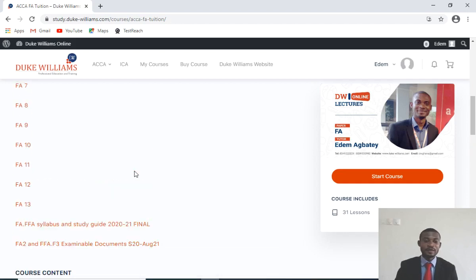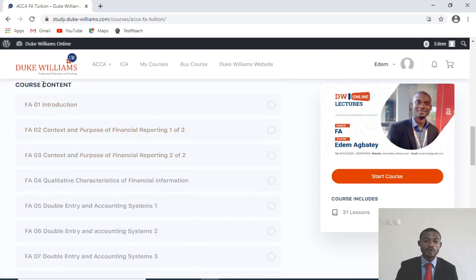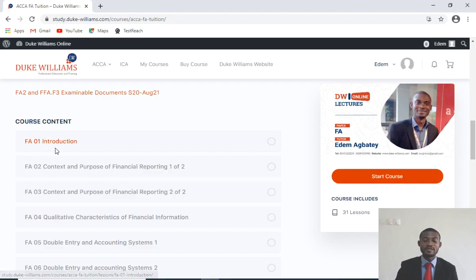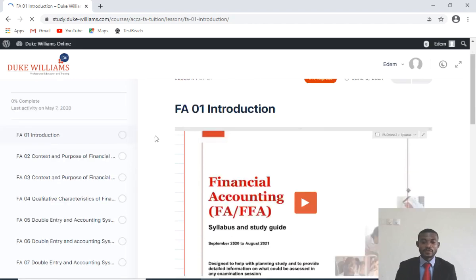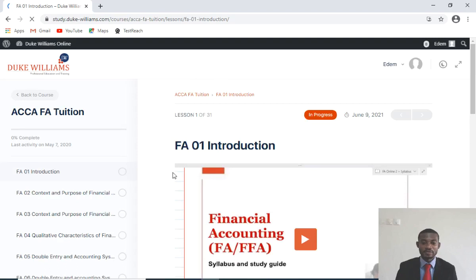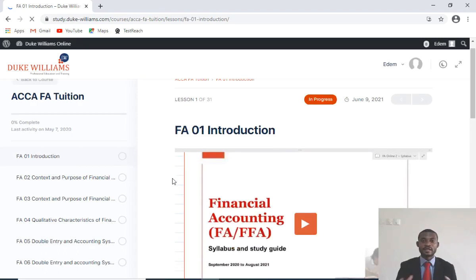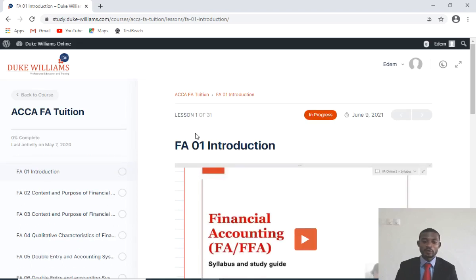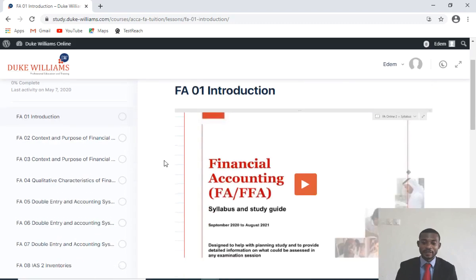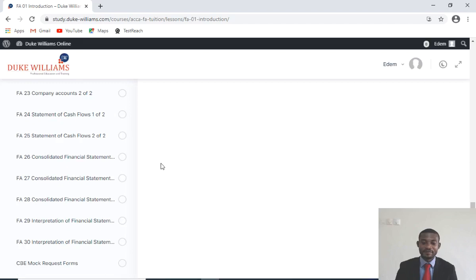Below these course materials is the course content. You have FA01, which is the introduction to the course. You click on that to start watching the introduction. This first introductory video covers the syllabus and exposes you to the whole content of the paper — what you need to do on the course. Note that you have a listed number of lessons to cover, and for the FA we have 31 lessons in all. The videos go up to video number 30.